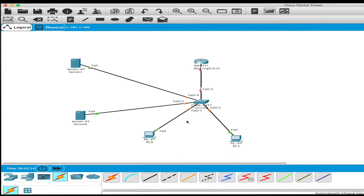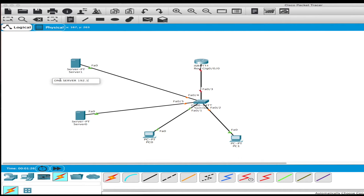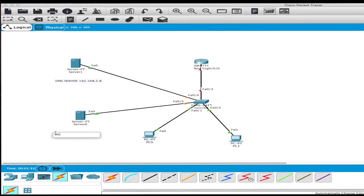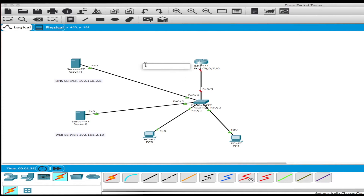Everything is connected up now. I'm going to name them. I'll name this first one as the DNS server and give it IP address 192.168.2.8. I'll call this one the web server with IP 192.168.2.10. And this one here will be the gateway, so this will be 192.168.2.1.